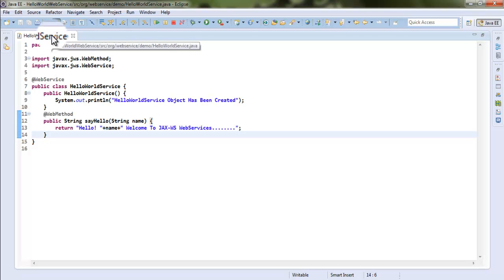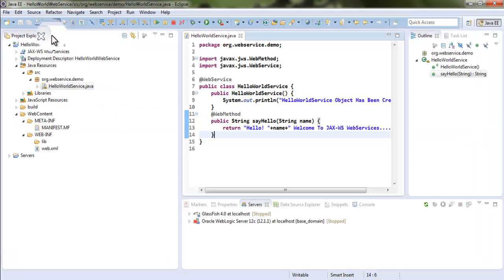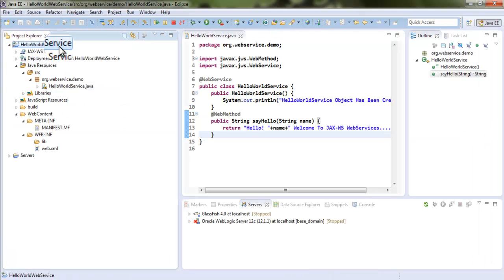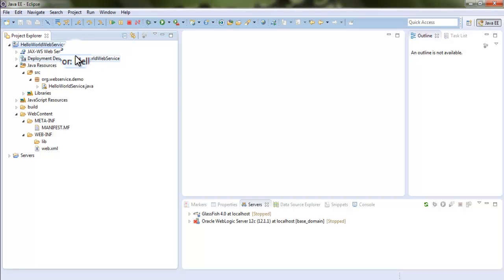I am going to deploy this application to two different servers: WebLogic Server and GlassFish Server. I will demonstrate on these two servers.